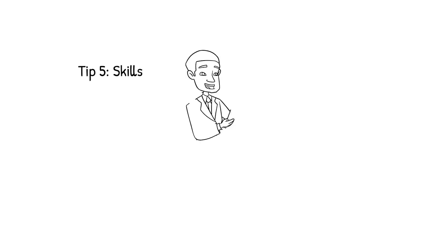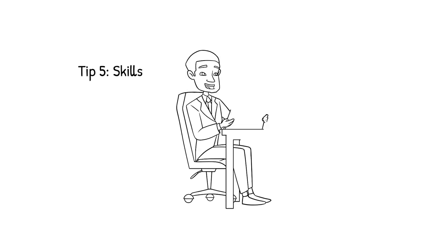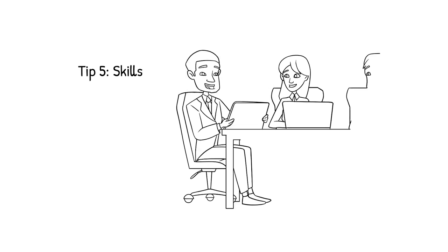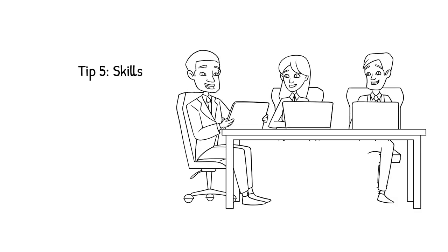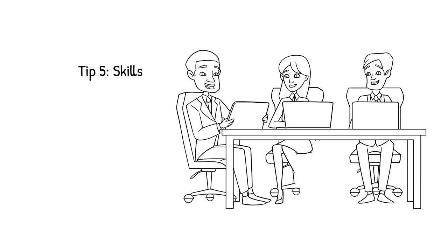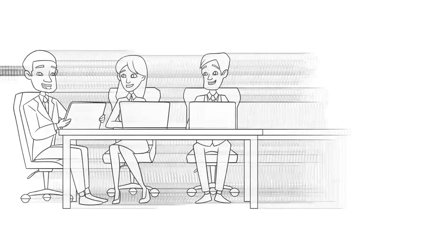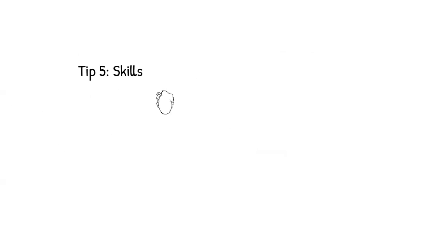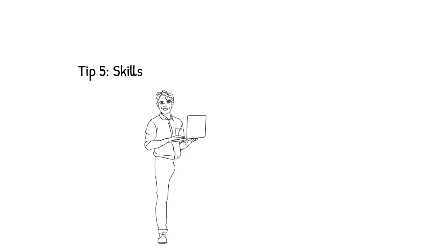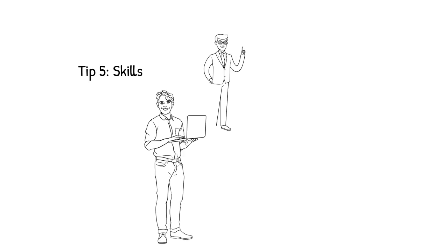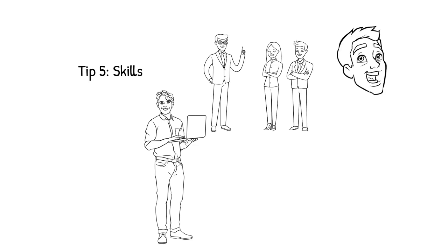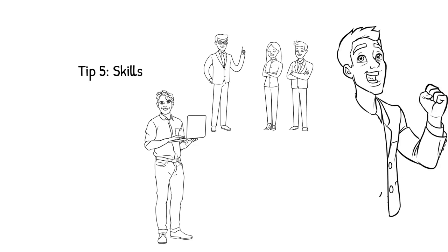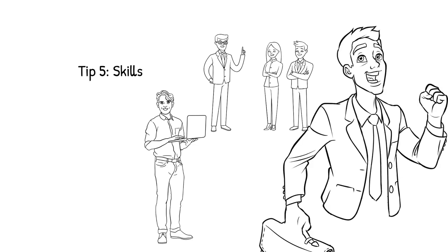Tip 5: Skills. Please make a list of skills required according to the job description and compare it with your skill set. Write down all the matched skills, both hard and soft. Hard skills are technical, whereas soft skills are people skills. Both are vital for a successful career and life ahead.